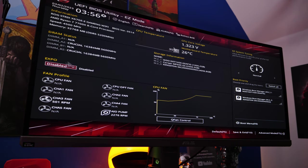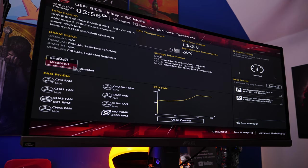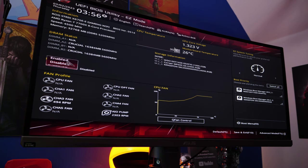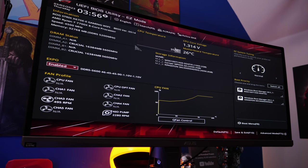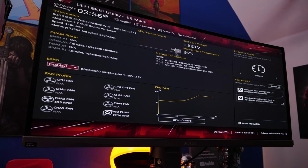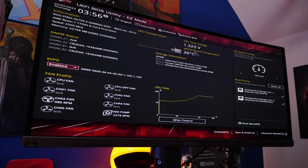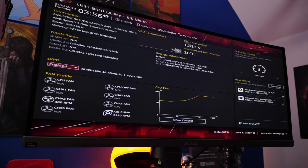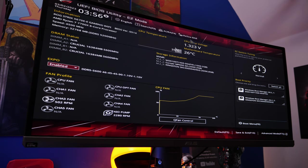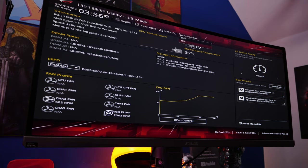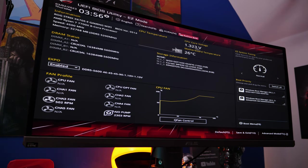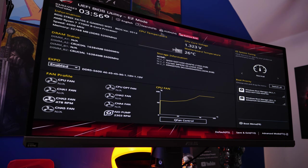Now in the BIOS, there are a number of interesting things. Obviously, we have AMD Expo, which is the alternative to XMP settings from Intel, basically make sure your RAM runs at maximum speed. So it's worth turning that on when you go into the BIOS.